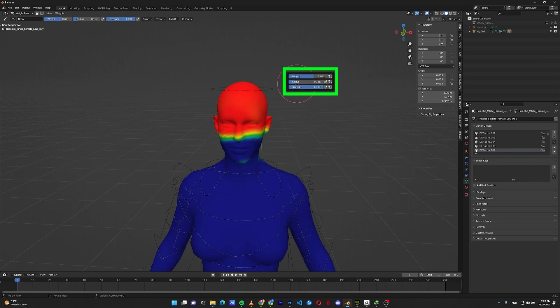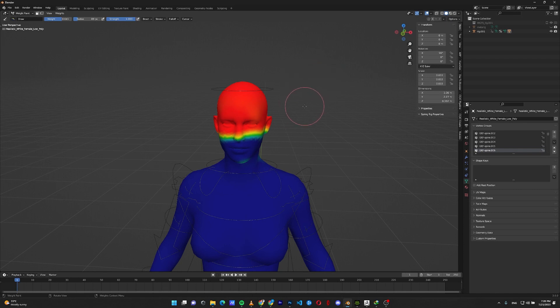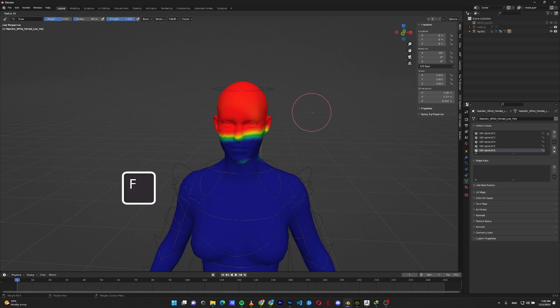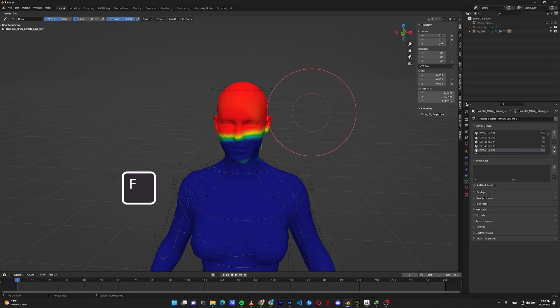As you can see, I have weight, radius and strength. You can also increase the size or radius of your brush on the go when painting by pressing F and moving your mouse left or right and clicking on the canvas with the size you're comfortable with.